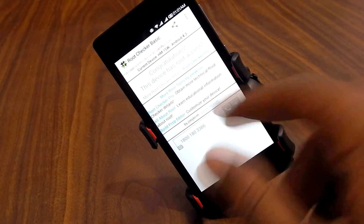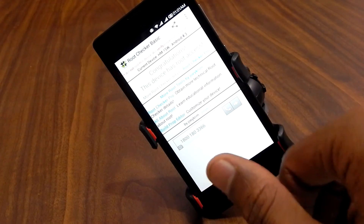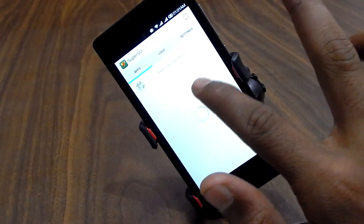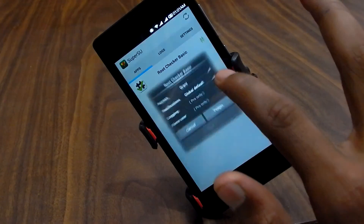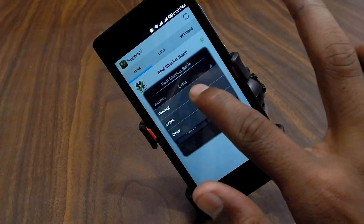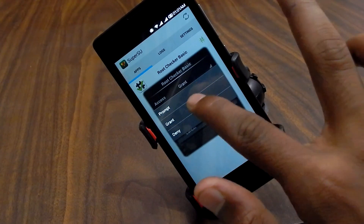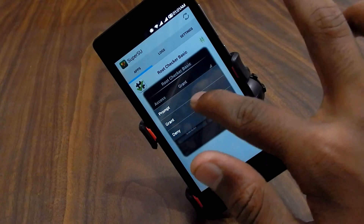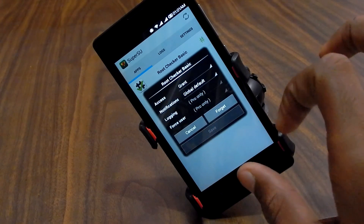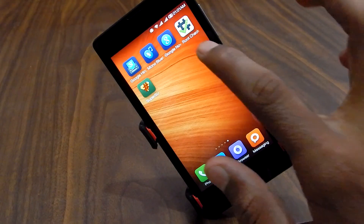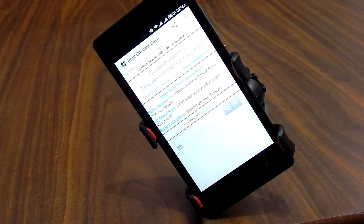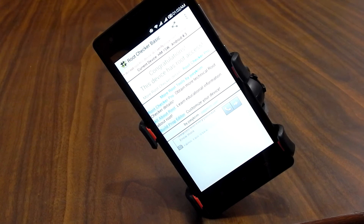If Root Checker is not showing the same result, go to SuperSU, select Root Checker Basic, and select Grant — I already granted permissions, but in your case it may show Deny. Click Grant, select Save, then go back to Root Checker and test again.